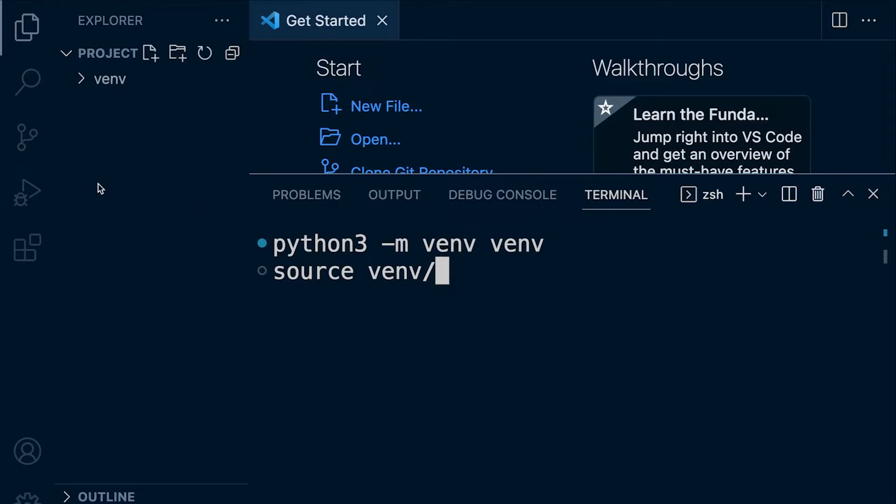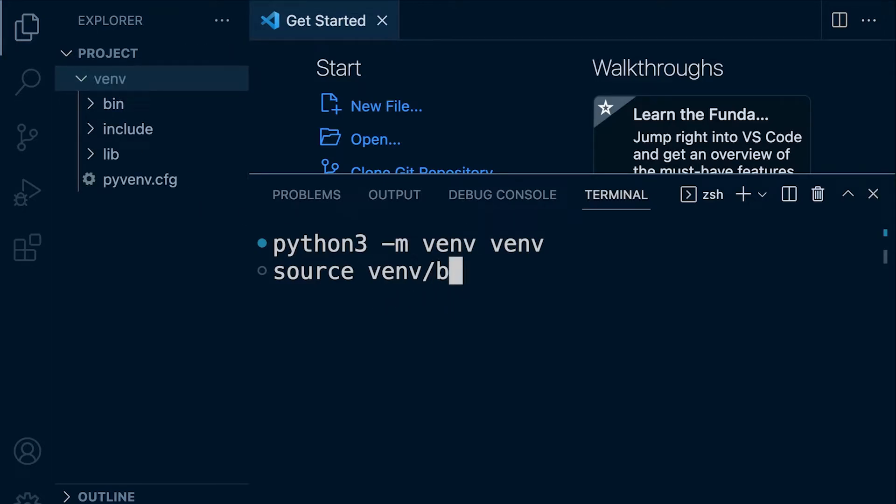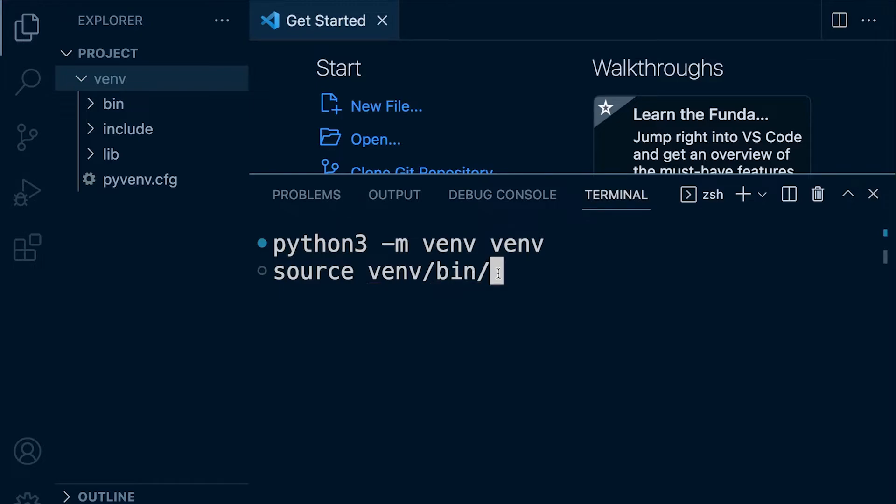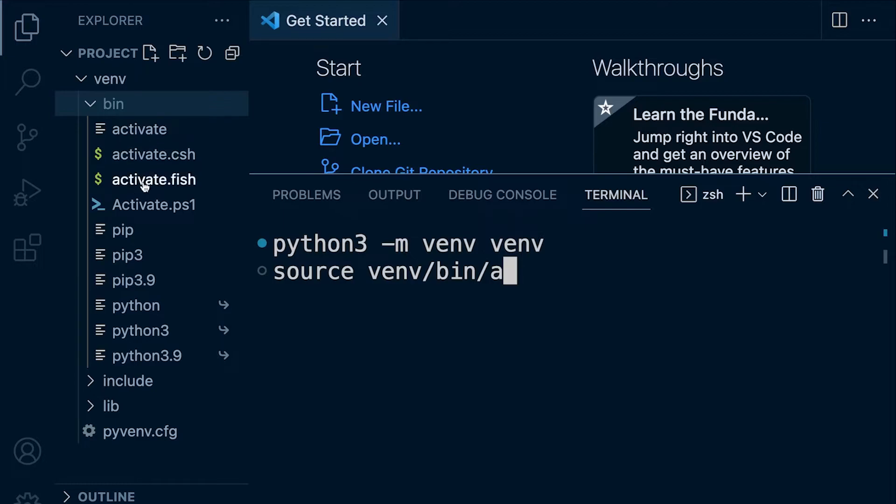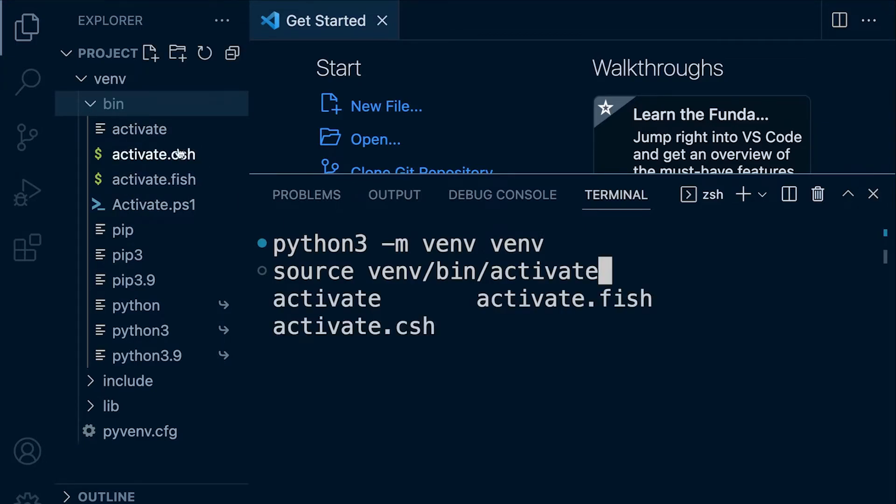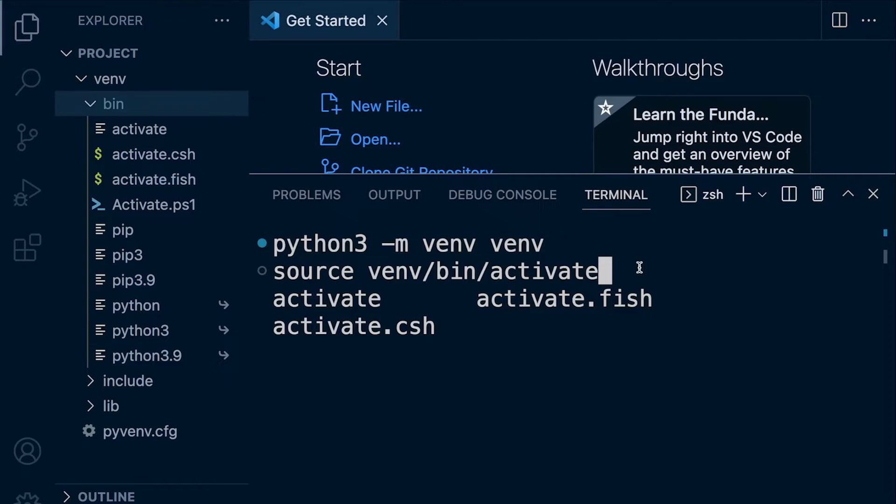So inside of this folder, there's a folder called bin. So if I type B and then tab, because bin is the only folder that starts with the letter B, it then appears here. So then inside of bin, I need to activate. So I press A and you can see there's a few here with A, but it does select the first one. You can see if I press tab twice, it then shows me all the commands or files with the letter A. So I just want to activate.